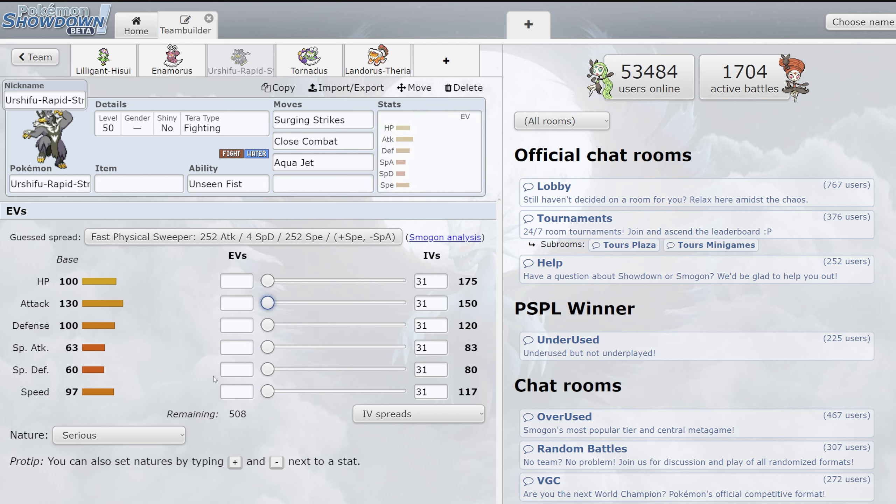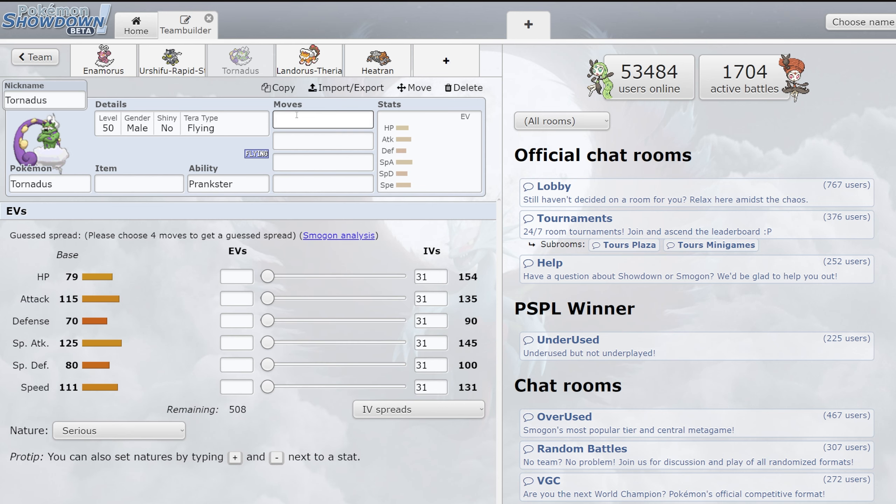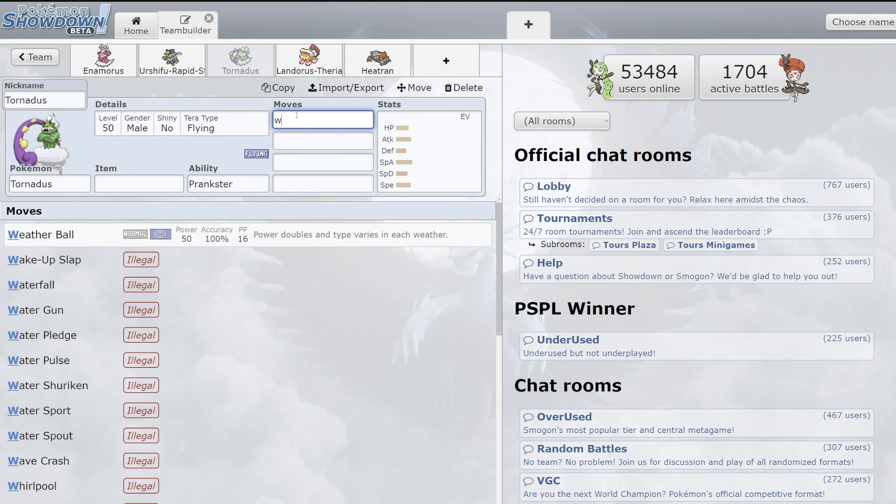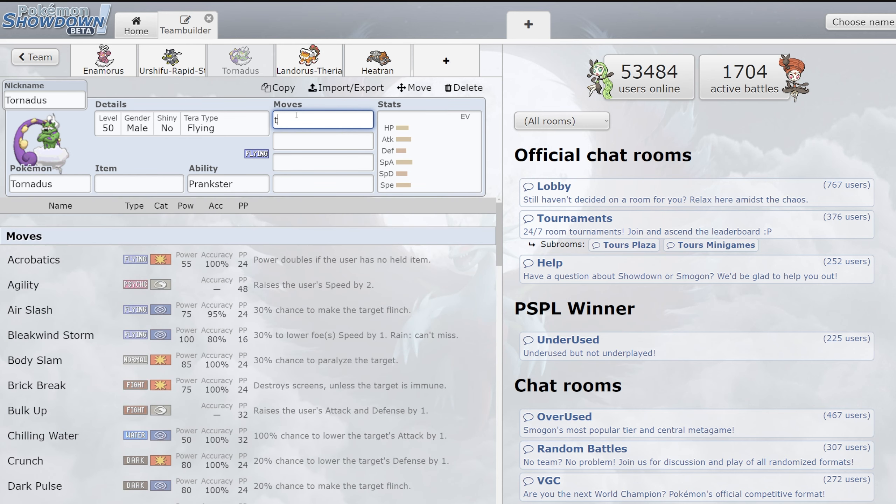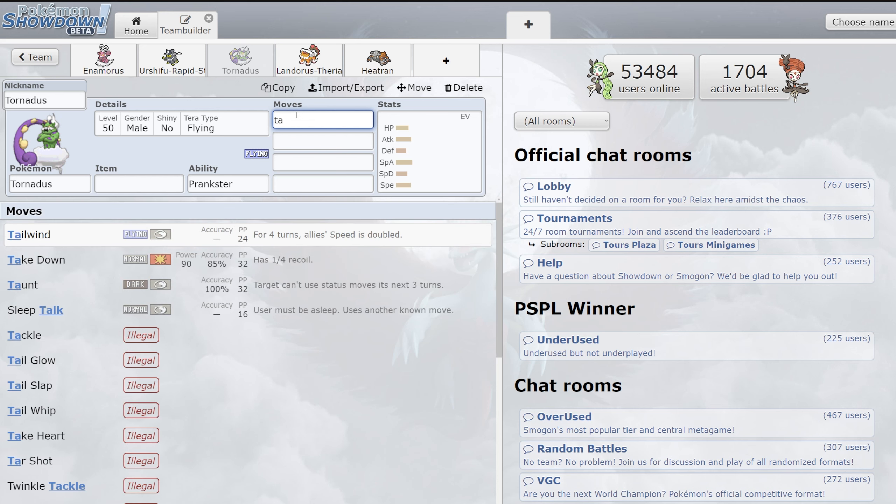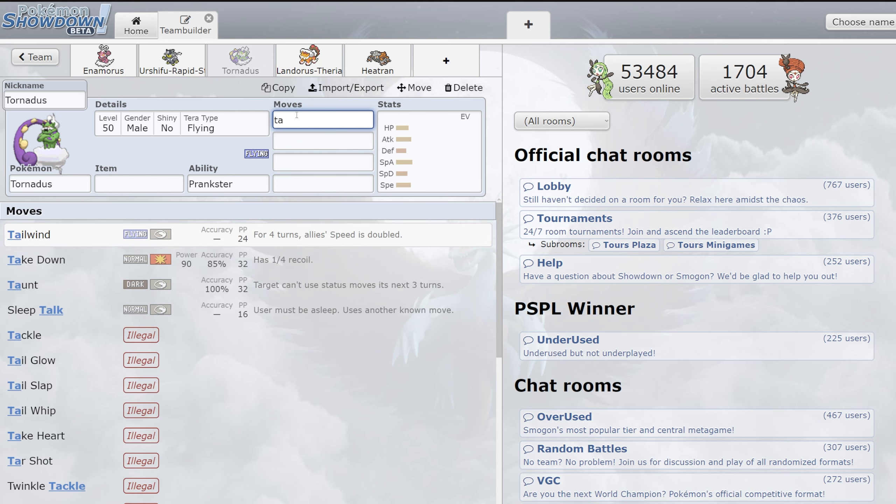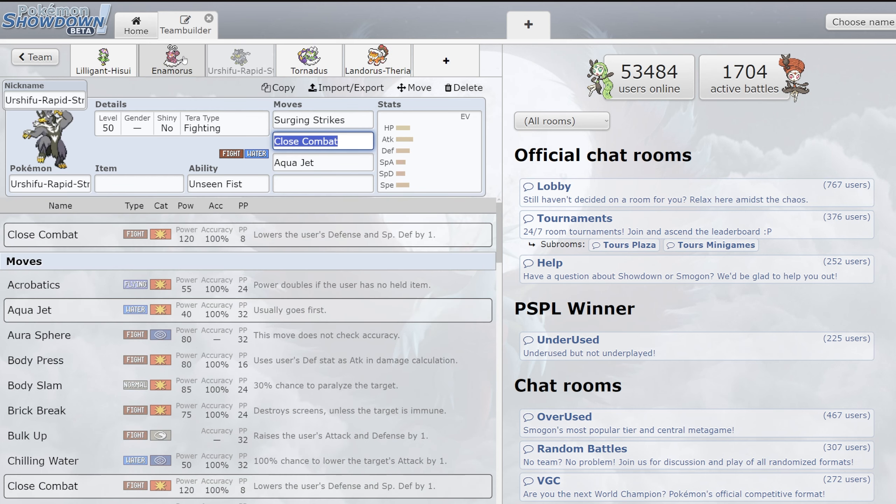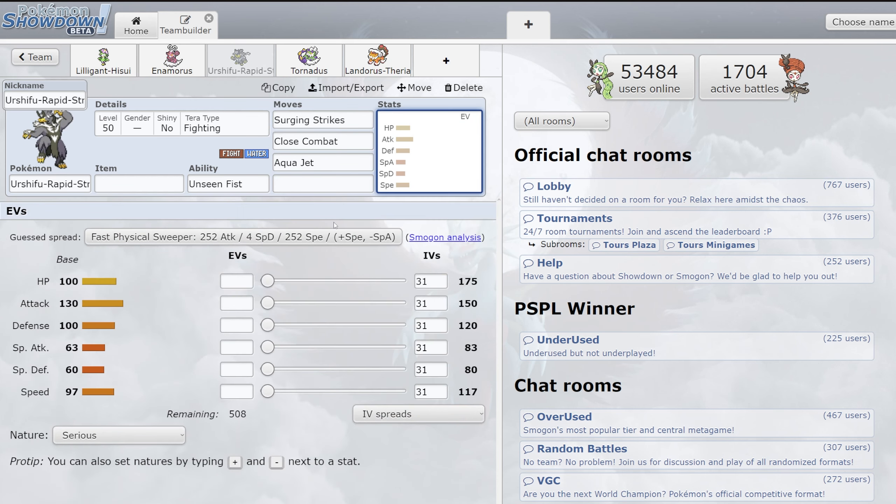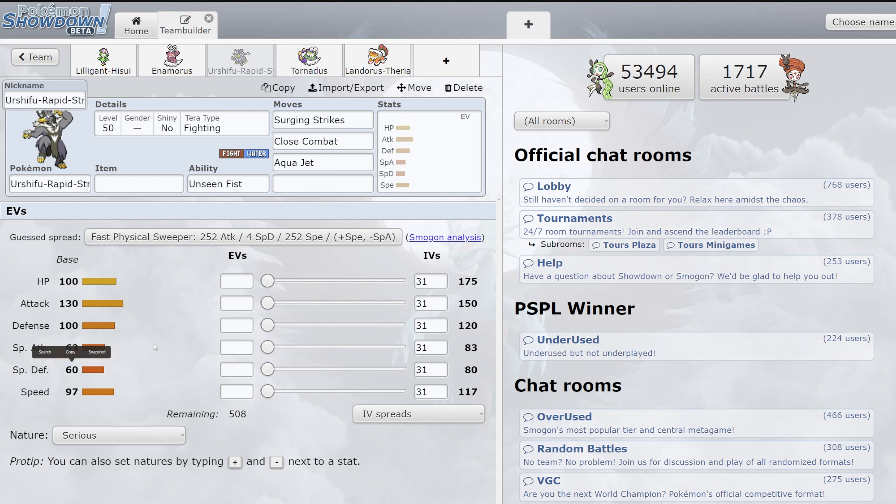And 97 speed, while it is not anything outstanding, it is still a really solid speed stat, especially when you pair it with things like speed control. For example, like a Tornadus with Tailwind, which has really been one of its best friends so far throughout Regulations D and E. You look at this, its physical bulk is actually really solid at 100-100. Its special defense is very bad at 60, but most teams right now are running at least four to five physical attackers, so that is not the worst thing in a metagame.